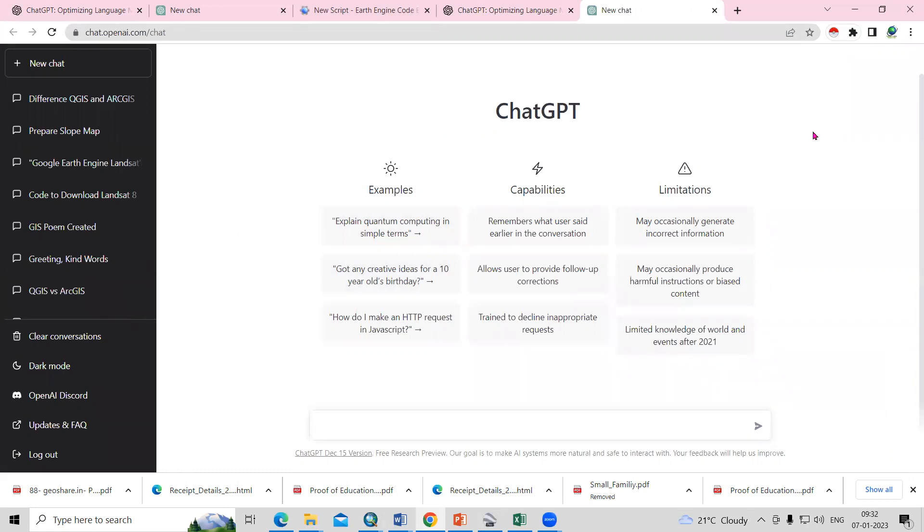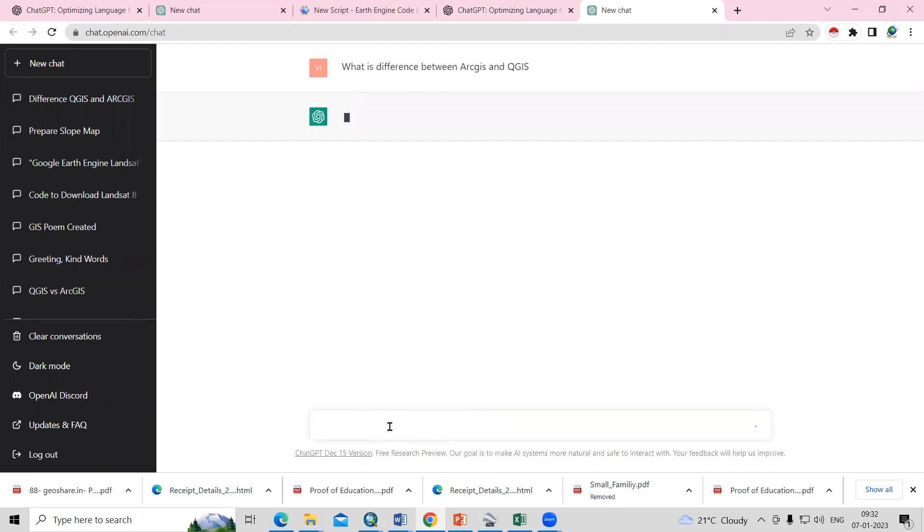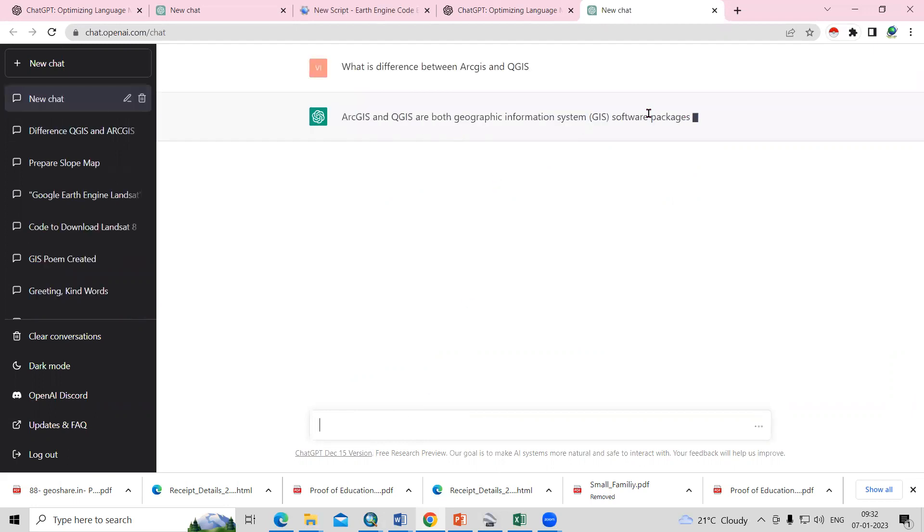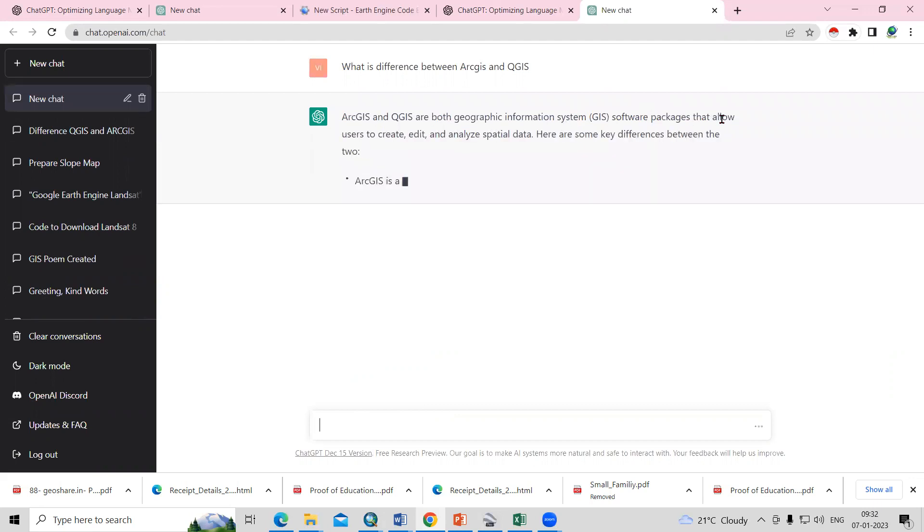In the interface, you'll see you can simply ask here, so you can ask like what is the difference between ArcGIS and QGIS? You'll get the list of differences between ArcGIS and QGIS.